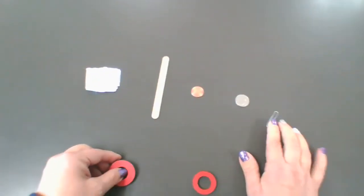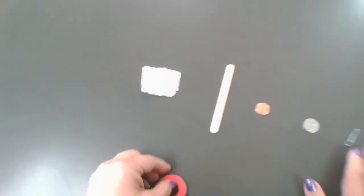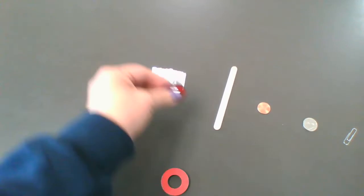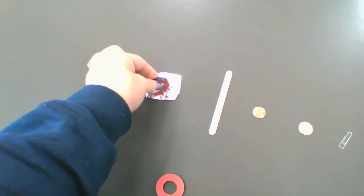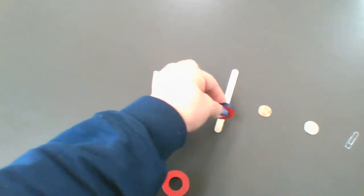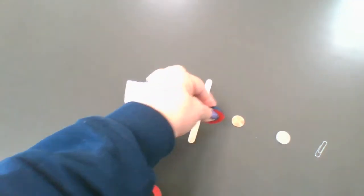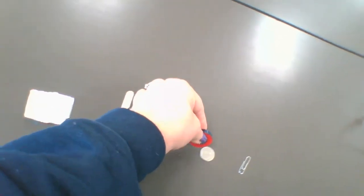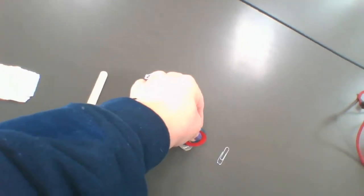Now let's try the same with the weaker magnet. No, no, no, no, grabbed it, okay?